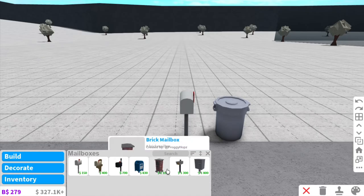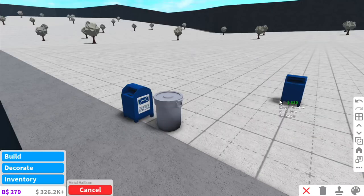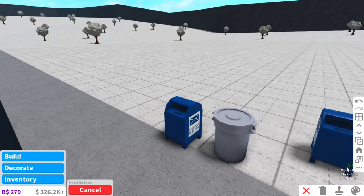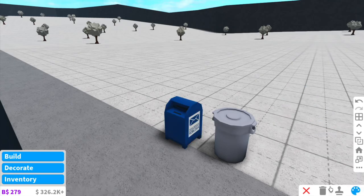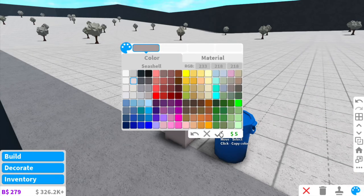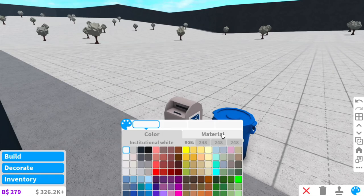Not only can you pick which garbage can and mailbox you like, but you can also change the color to match your house or your build, whatever you're really building. I like to go with this light pink which is like a seashell. I'm gonna also do the garbage can as white and that's pretty much it.